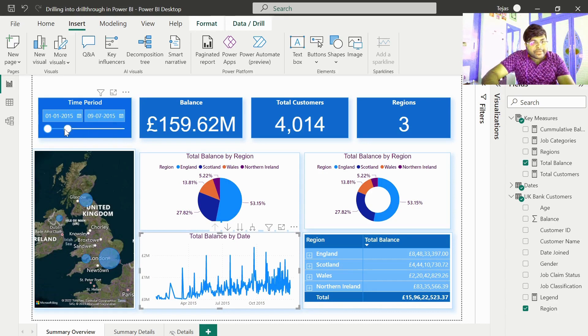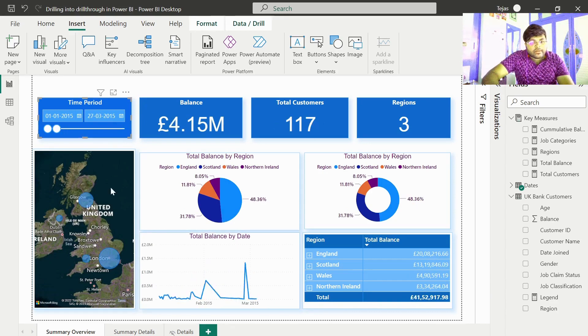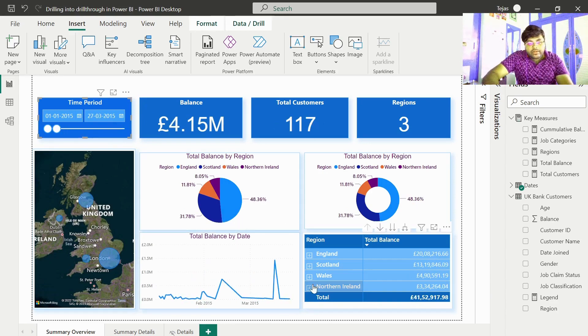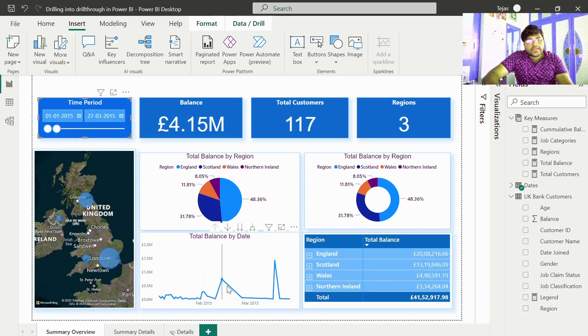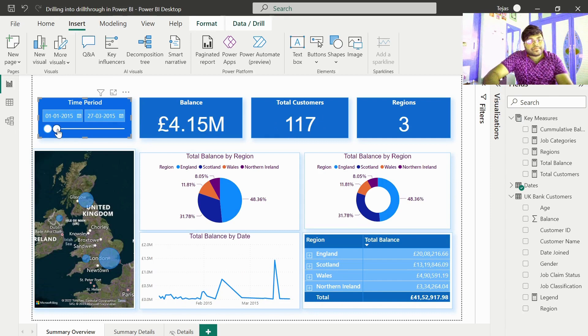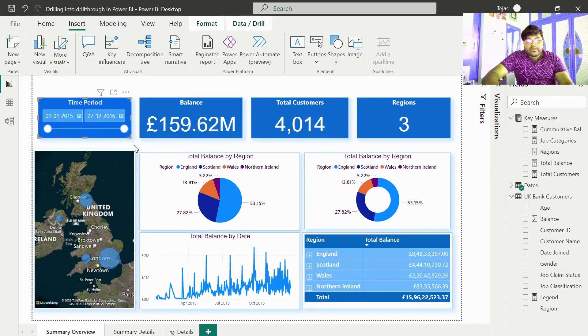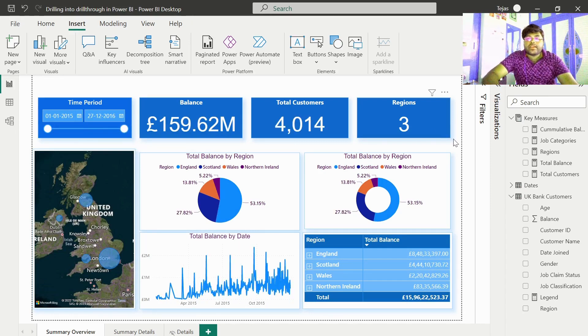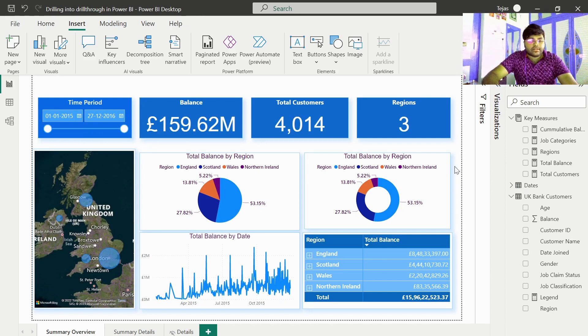If we change the time period over here, the trends will also change with respect to time. Now let us go ahead and try accomplishing the drill through filters.